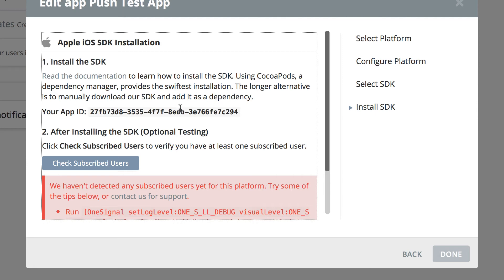But now we have an app ID. In the next lesson, we're going to learn how to put the SDK into the iOS app and then be able to check if everything is working.